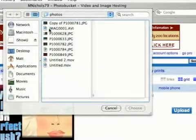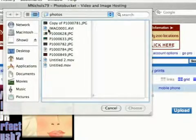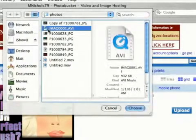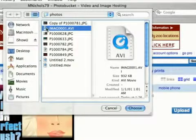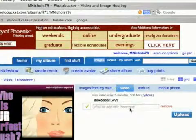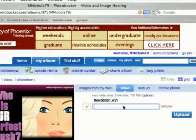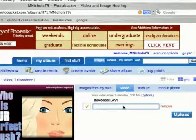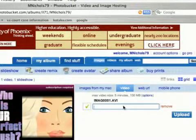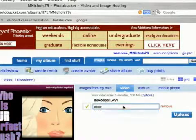I'm going to upload this AVI file. You can try and upload QuickTime movies, but sometimes they don't always work. I'm going to select Choose, and you have to give your video a name, unlike your photos — so I'm just going to name this one Pogo.